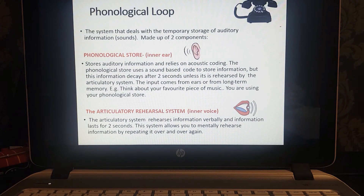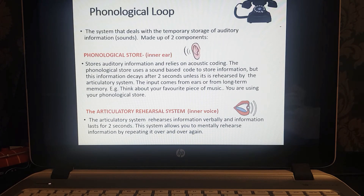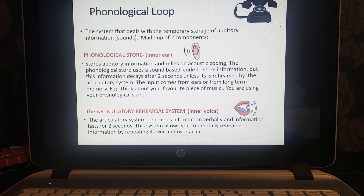The second sub-component is the articulatory rehearsal system, which can be described as an inner voice. This system rehearses information verbally — spoken language — and information lasts again for about two seconds. It allows maintenance rehearsal: repeating sounds and words in a loop for as long as we require it. If we no longer need it, we stop rehearsing and the information will decay.